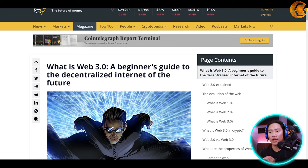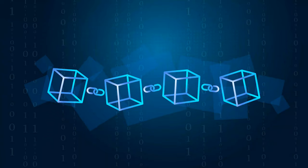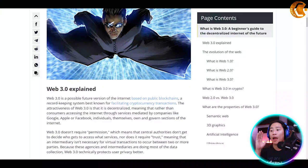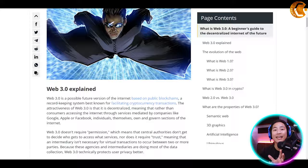Let's start off by defining what Web 3.0 is. Web 3.0 is a possible future version of the internet based on public blockchain — a record-keeping system best known for facilitating cryptocurrency transactions. It is a concept of the next generation of the web in which users will be connected via a decentralized network and have access to their data.